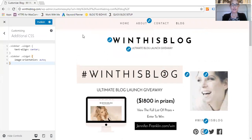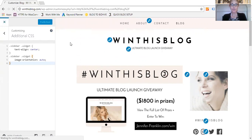Before we go, we want to click Publish to save our edits, and then we'll X out, and we're done.